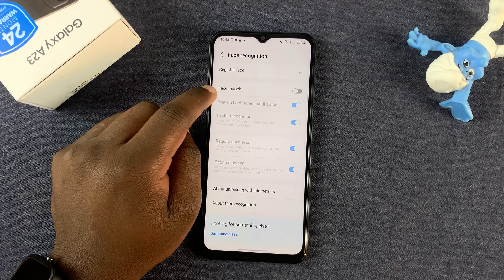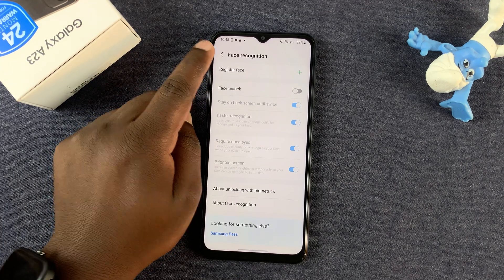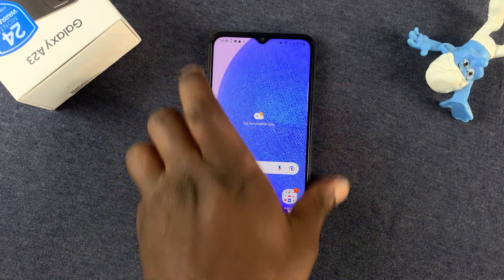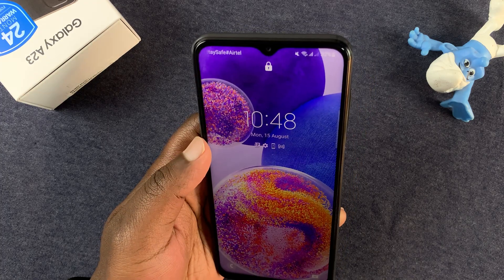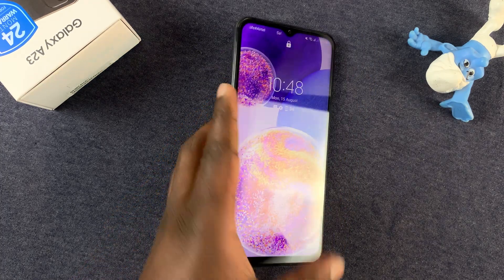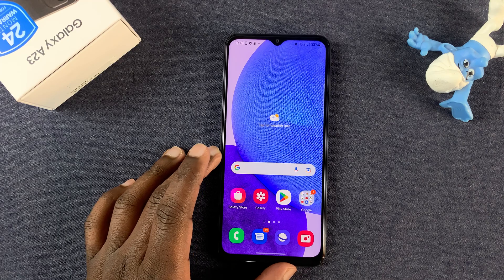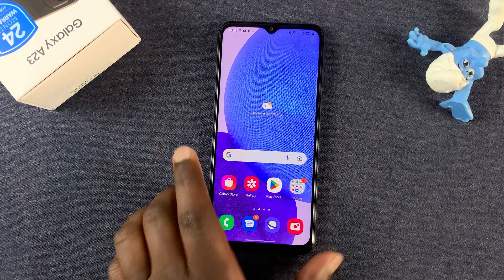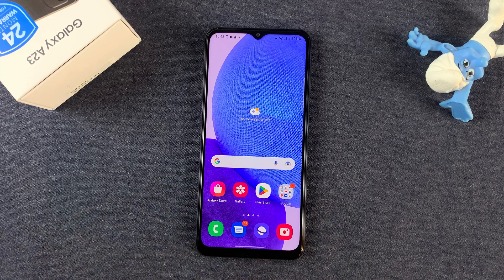Face unlock will be disabled by default because all the face data has been removed, and you'll no longer be able to unlock your phone using your face. You'll have to resort to either a pattern or a PIN to unlock the phone. That's how to delete your face information from the Galaxy A23 — thanks for watching and good luck.